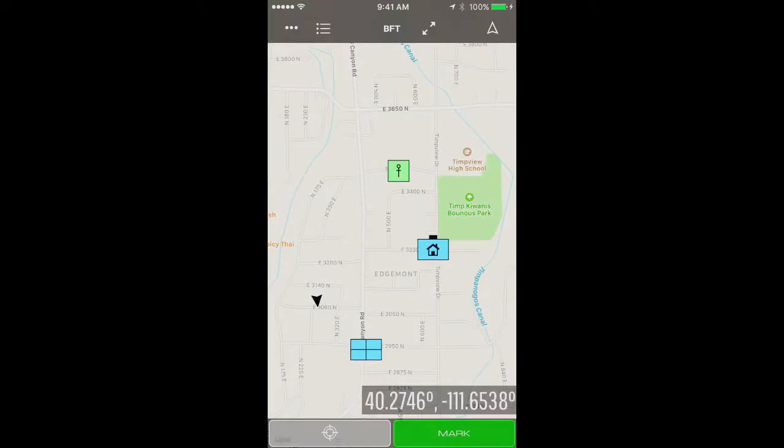Hi, this is Weston. We are continuing our feature review series of SITREP, a real-time collaborative mapping platform. Today we are reviewing the data log in SITREP.